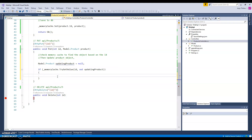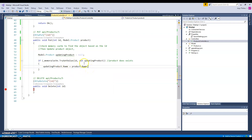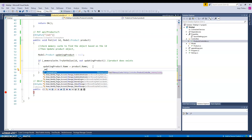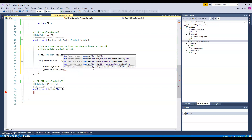If the product exists in memory, we then update it using our new product object. We get the new request, find the object, and assign the updated values. We don't change the ID — we just update the name of the product. Finally, we update the memory entry using the same key with the updated product instance.